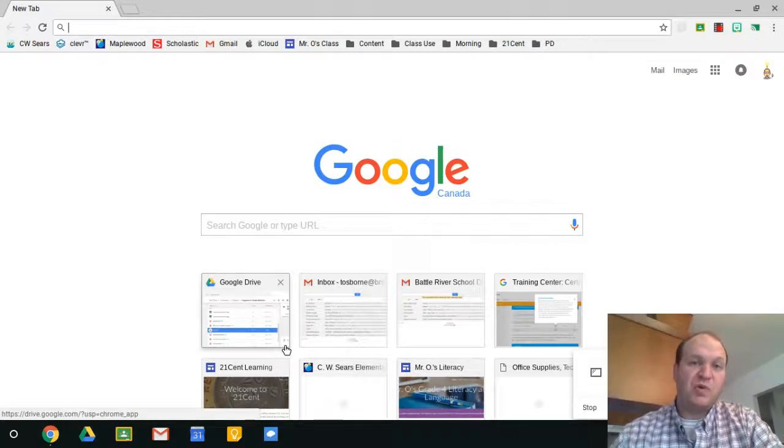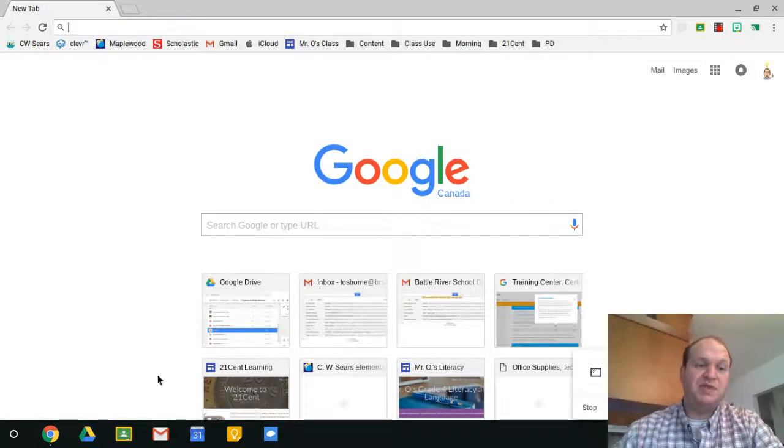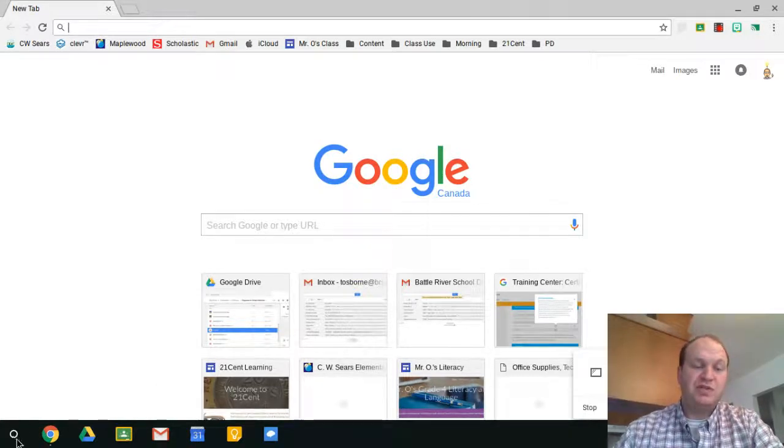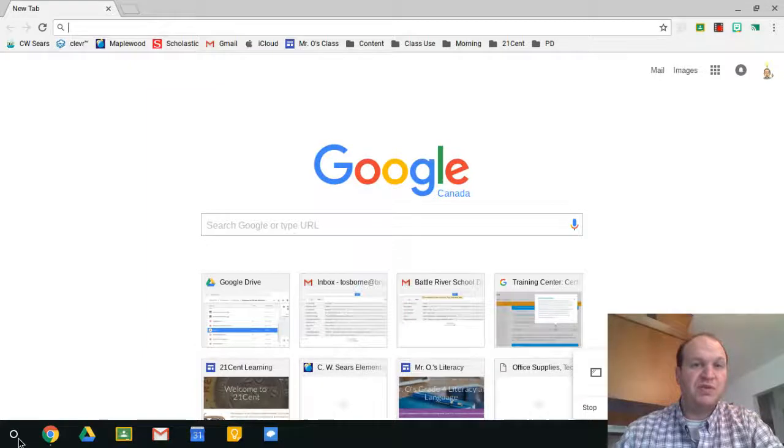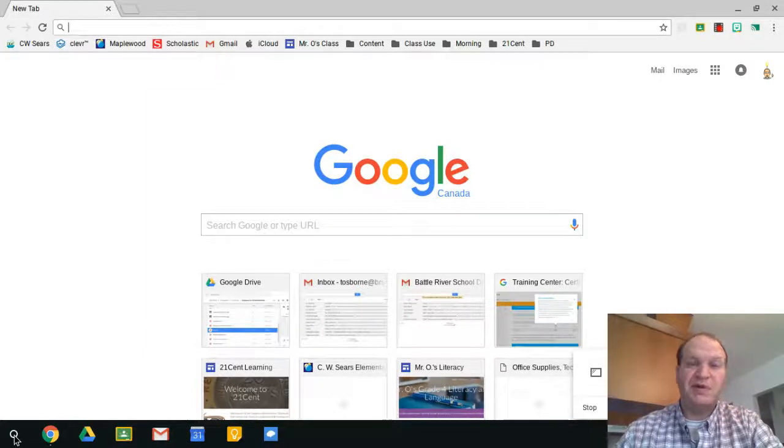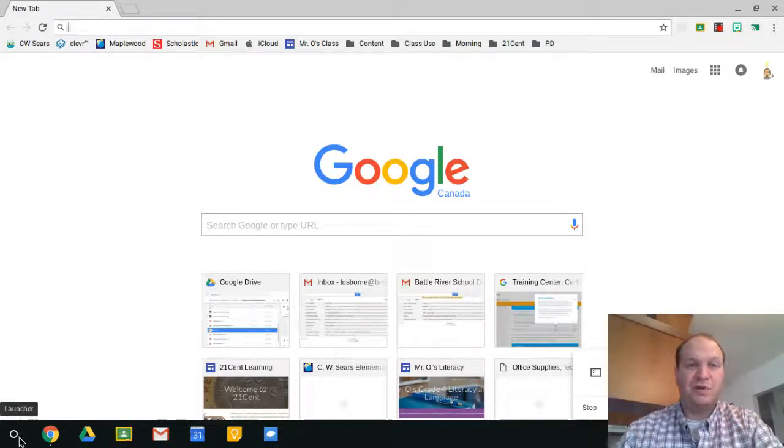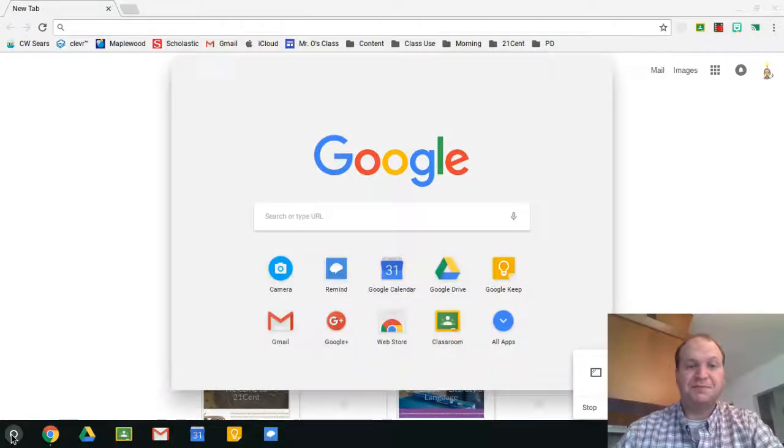Now to add more apps, you need to go to the bottom left-hand corner. On some Chromebooks this looks like a magnifying glass. On this particular Chromebook it's just a circle. So let's click it.